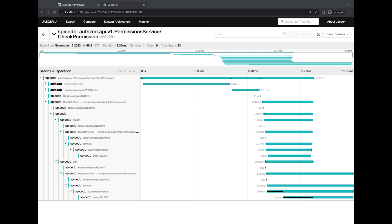So as you all probably know, SpiceDB has a tunable consistency model which allows clients to decide the levels of consistency of their requests. So by default, Ted uses minimize latency, which offers a good compromise between performance and security with a bounded staleness of up to five seconds maximum by default.